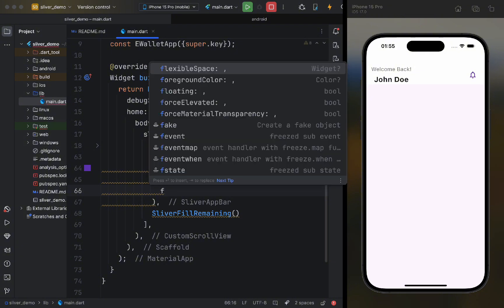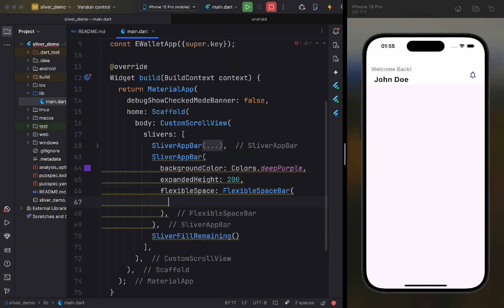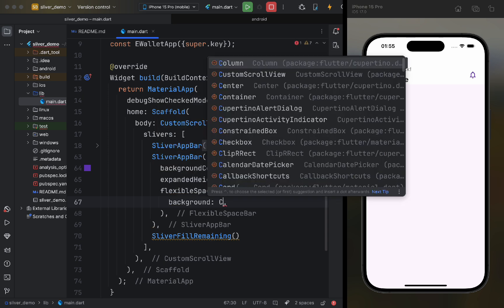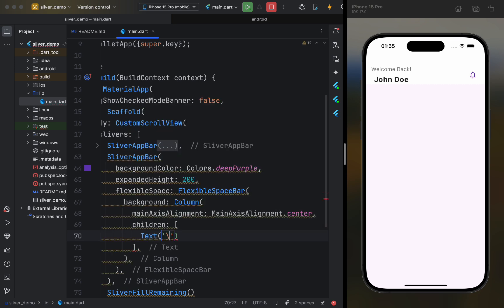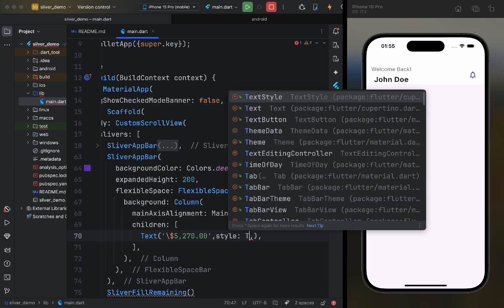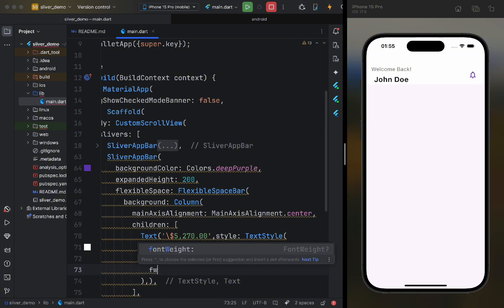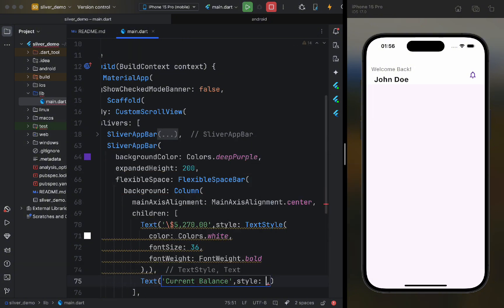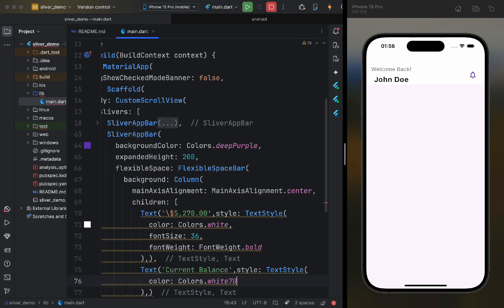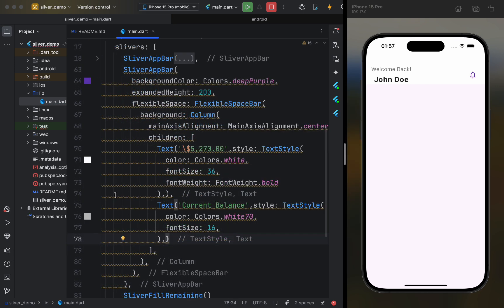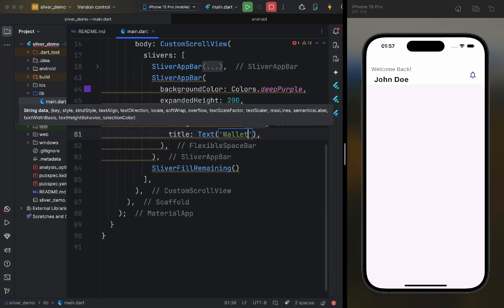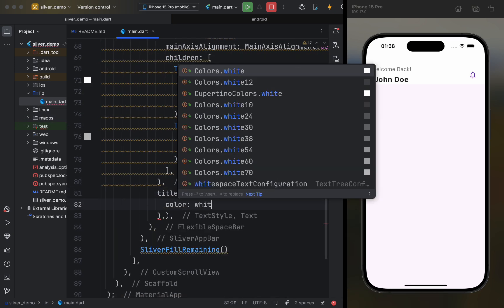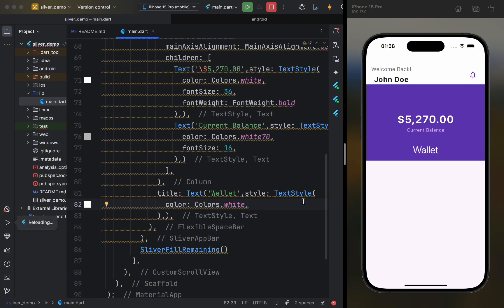It will have a flexible space bar, and, for the background, we will display the balance in a column. In addition, we'll add the title parameter, which will just display text. Let's restart the app.